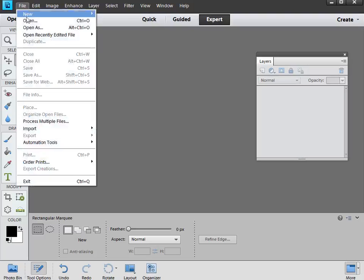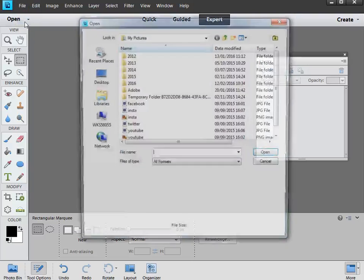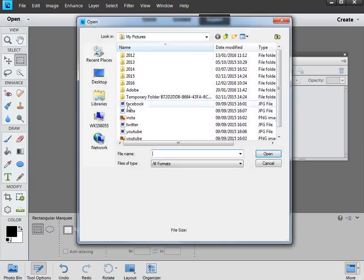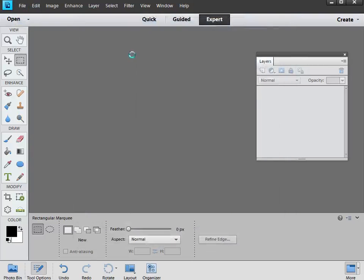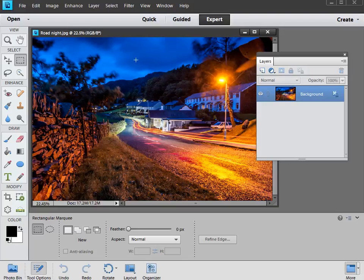So we'll go to File Open, then load up any image with a light source in it. I'm going to go for this one here, Road Night, there's our picture, and we've got a light source here that we can add our Starburst brush to.